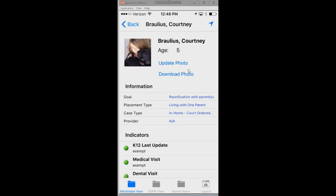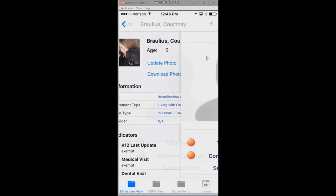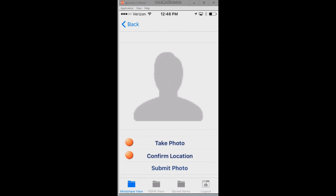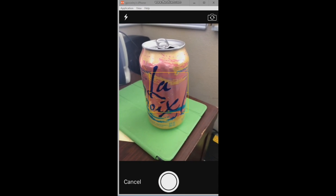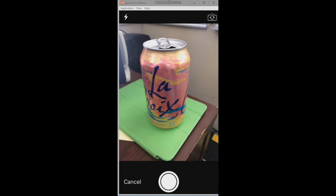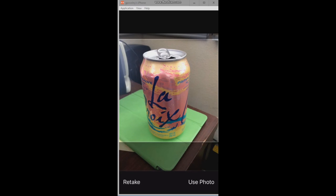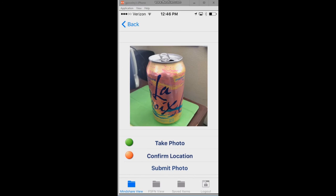Let's wrap up this session by looking at how to manage photographs. As I scroll to the top, I have an update photograph option — I can see the current photograph, and perhaps now I'm at a home visit and I want to update the photo. I can go into that option and there are a couple of things: I can take the photo, I have to confirm the location, and only then can I submit that photograph back to the SACWIS system.